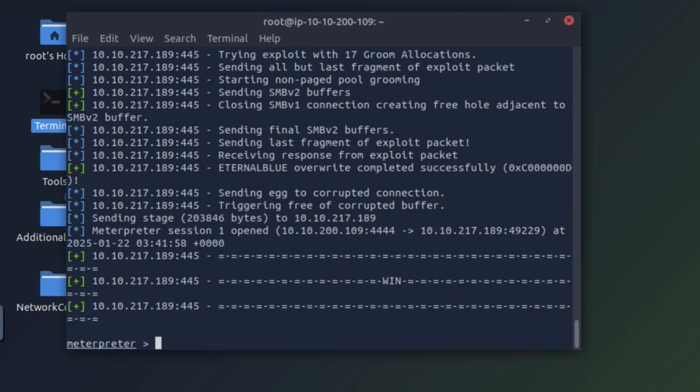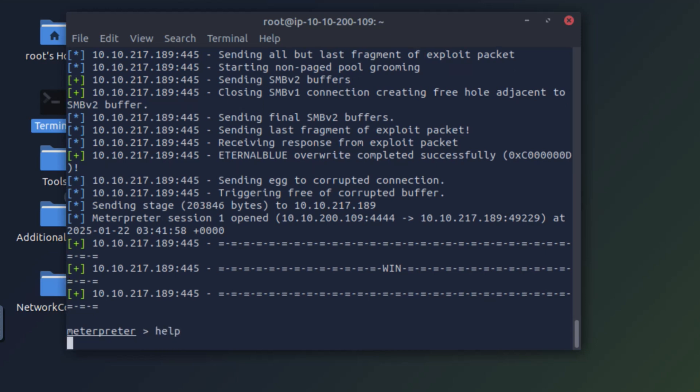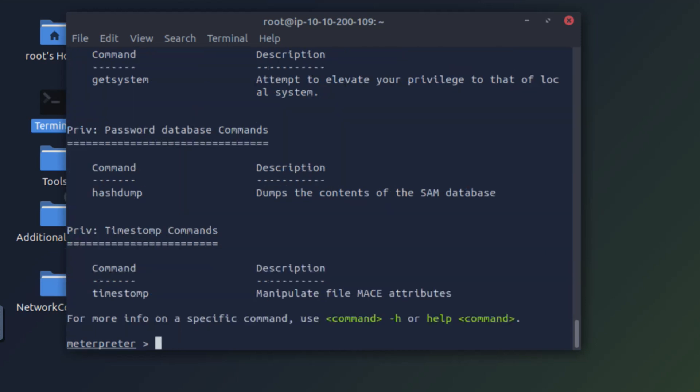Great. We have a Meterpreter shell. Let's look at the options and see what Meterpreter offers.